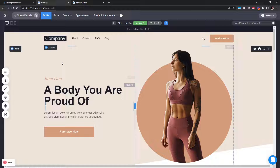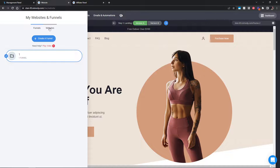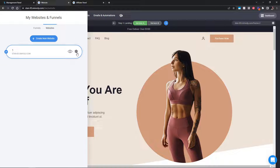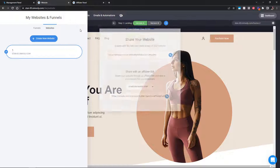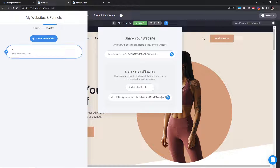When you're ready with your design, go into the funnels and websites area, then go into the settings and the share option. Here is the share unique URL. If you're on white label, you also have a share option for your websites and funnels. The great thing is you also have an affiliate share link as well.